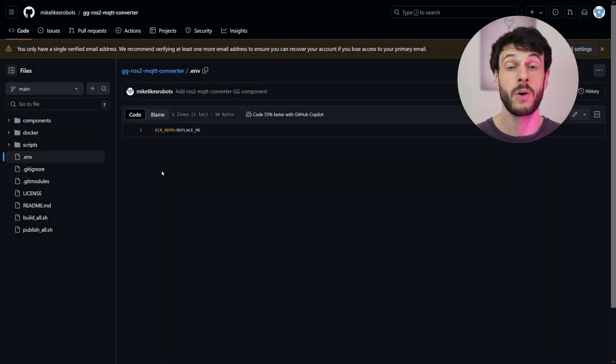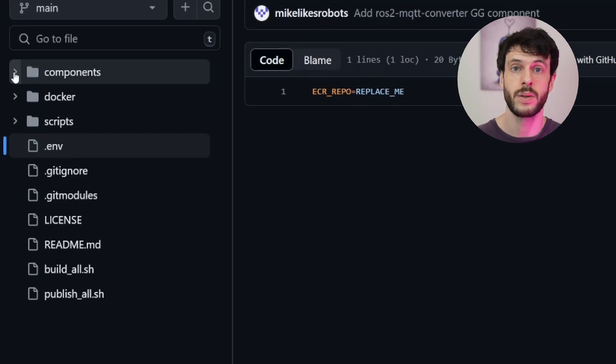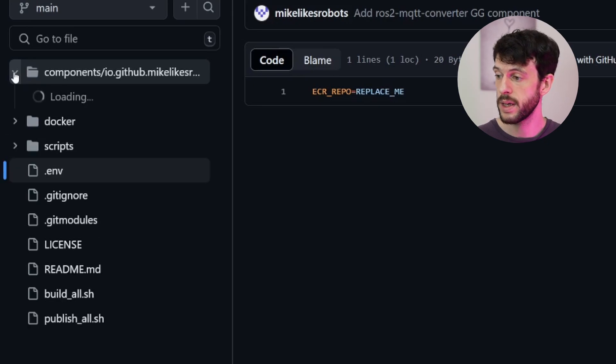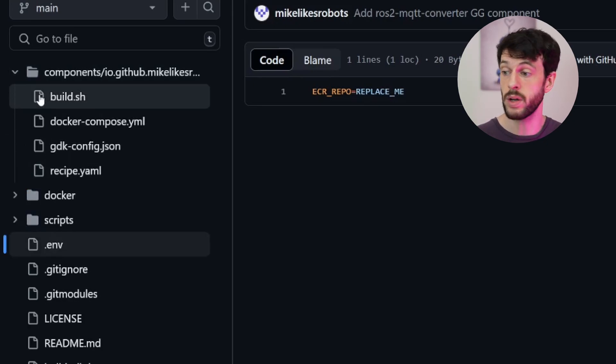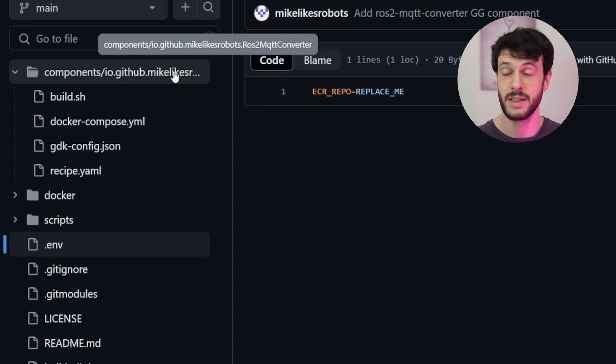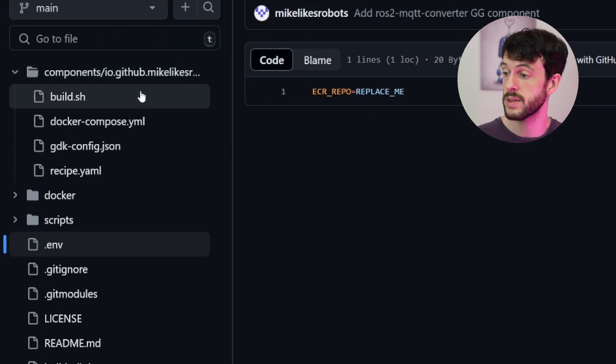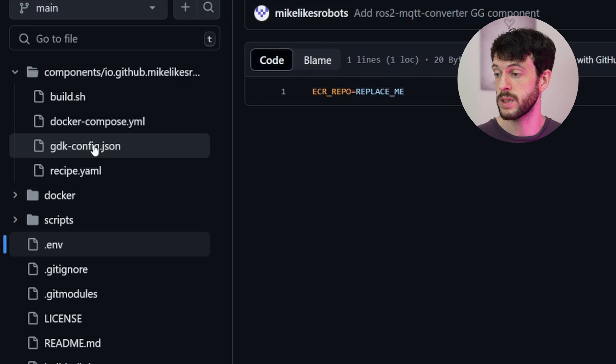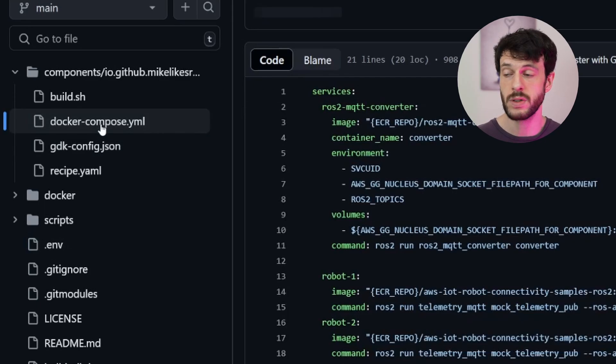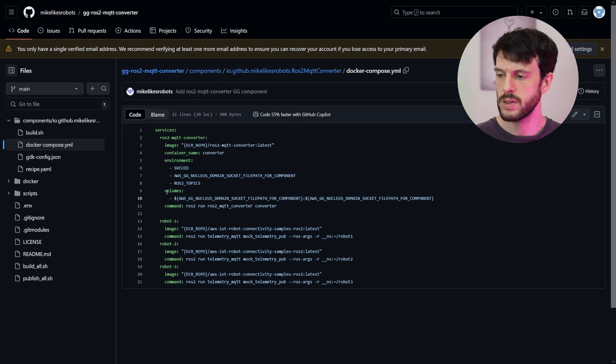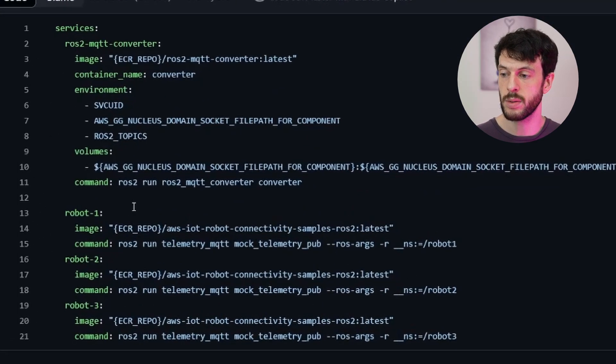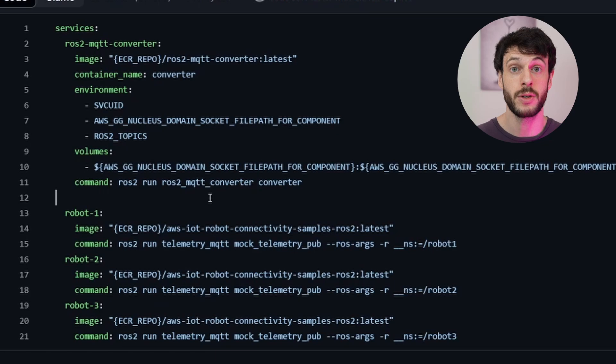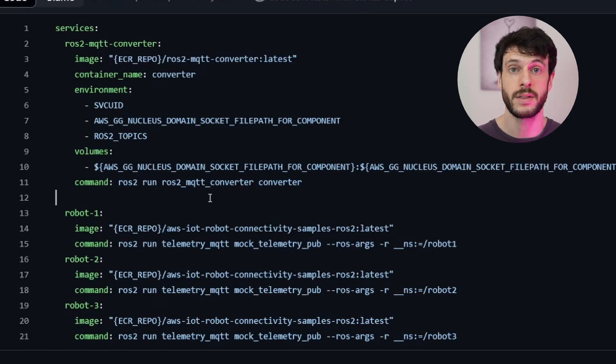So we can now clear this and the component is ready to install on a Greengrass server. But before we try that out for ourselves, let's first take a look at what is happening inside the repository. Now there's two main folders that we're interested in here. The first is the components folder, which contains any Greengrass component that you want to build as part of this workspace. In this case, there's only one, which is the ROS to MQTT converter. So if we take a look at this, there's a build script, which isn't very interesting to us, a GDK config script, which again, isn't very interesting to us. But the Docker compose file and the recipe are more interesting.